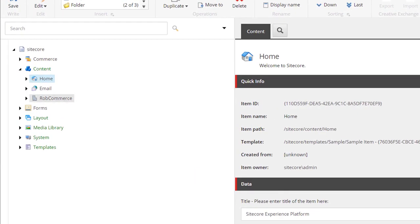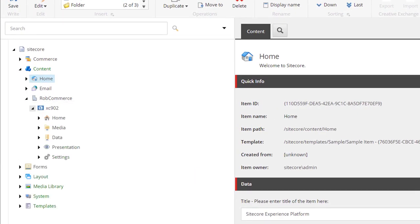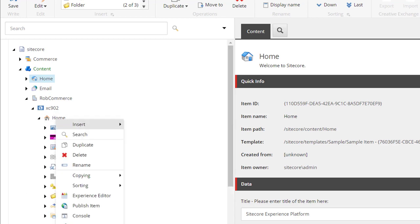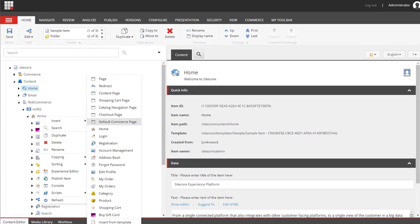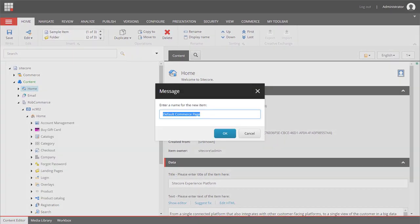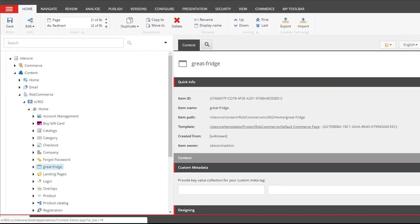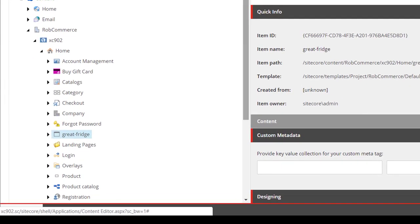So I'm going to start by expanding my tenant and my site. I'm going to add a new page, and it's going to be a default commerce page. And I'm going to give it a friendly name. We can see the page has been created now.